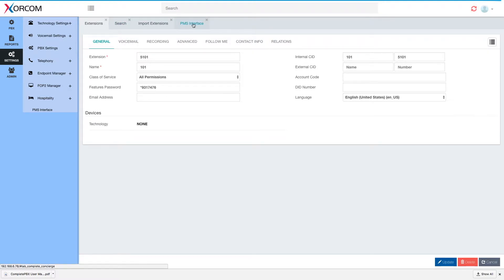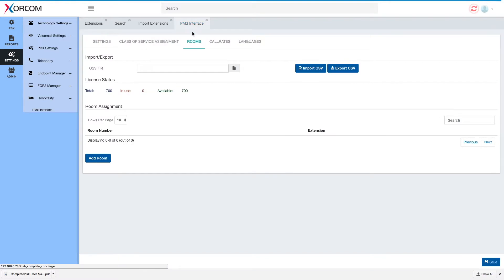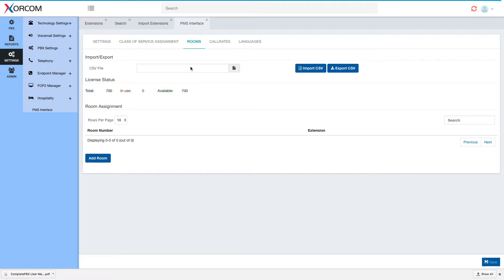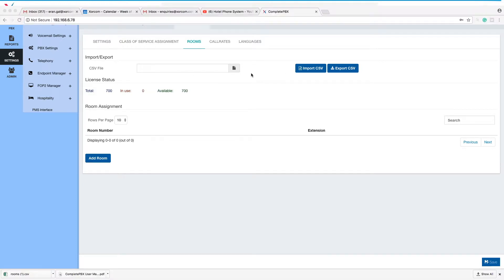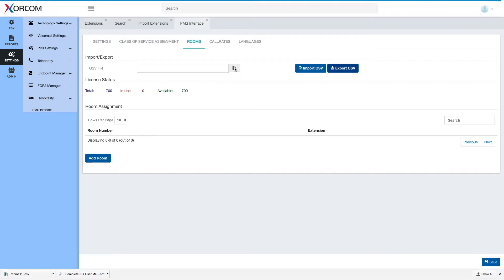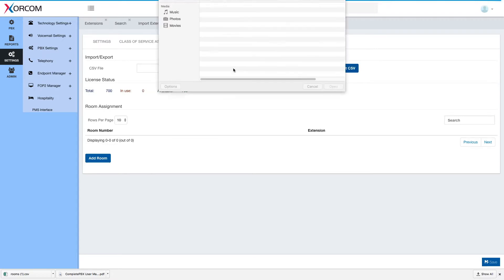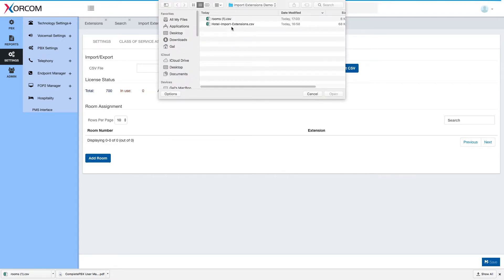Let's go back to the hotel PMS interface to rooms and now what we want to do is assign an extension to a specific room. Let's go ahead and import room file. I prepared in advance the room file but it's a very simple one.